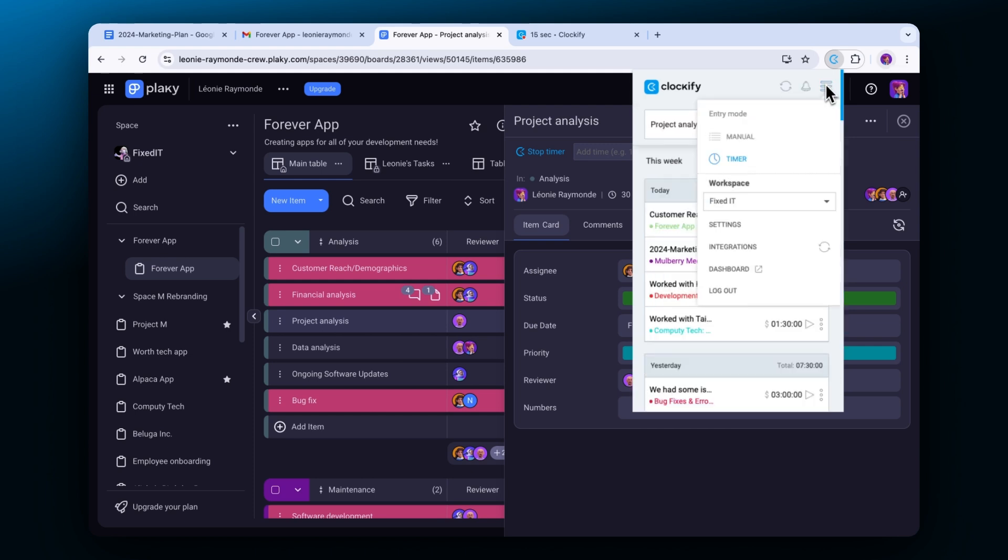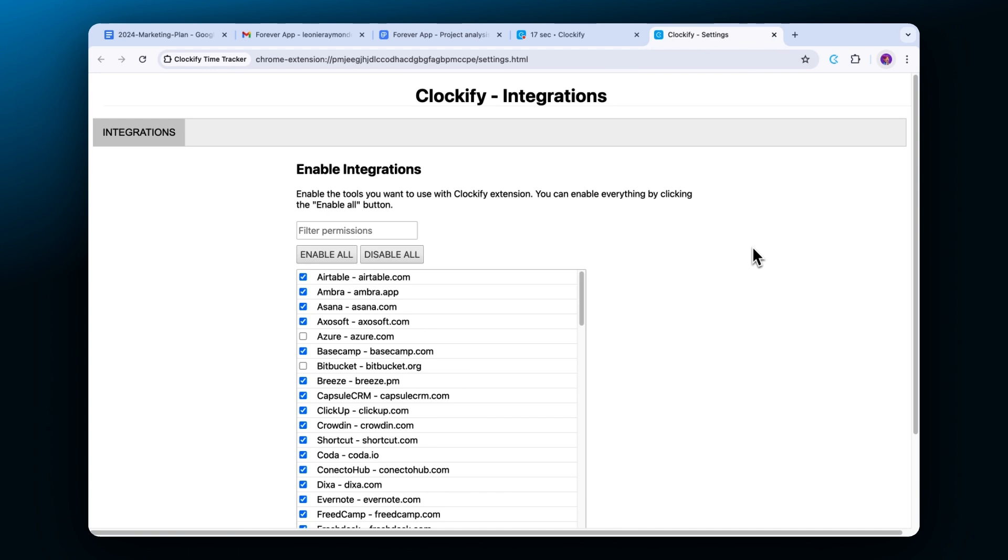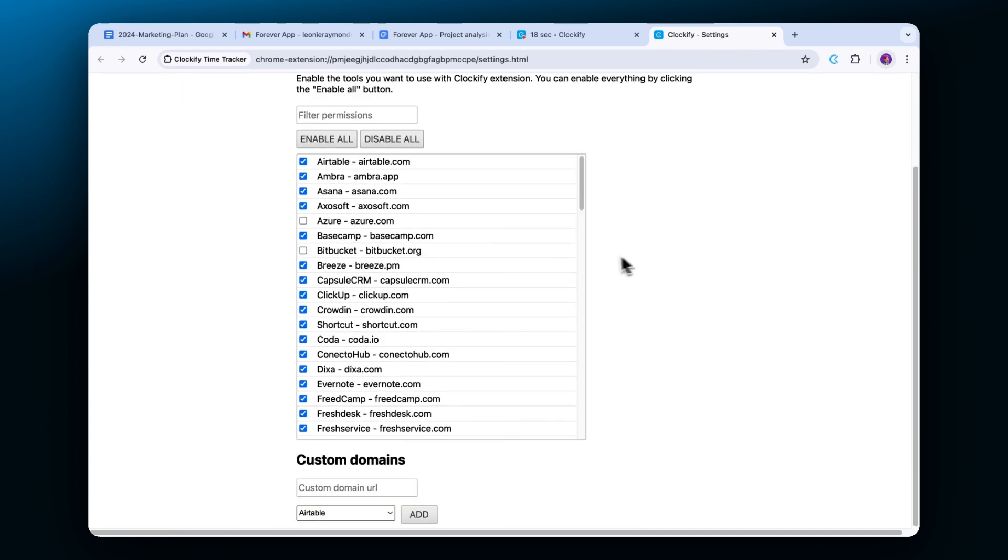If you wish to use the extension but don't want to see the button on some websites, you can turn it off here in integrations.